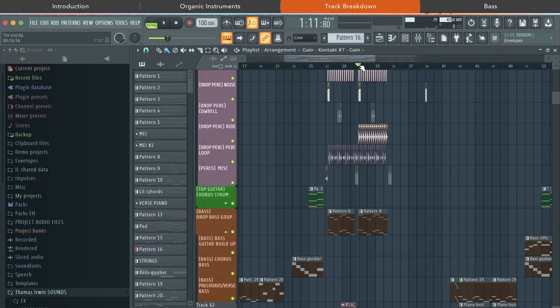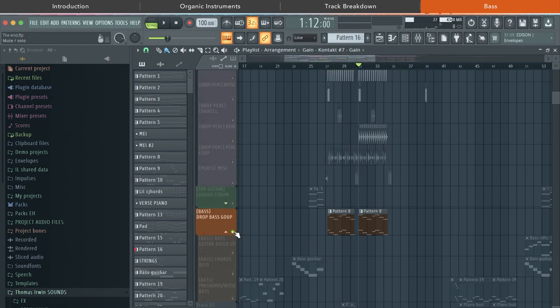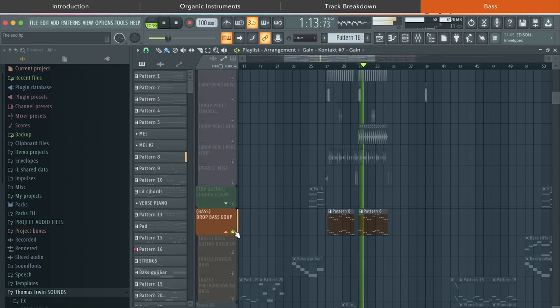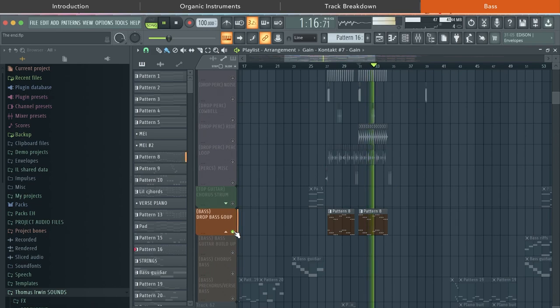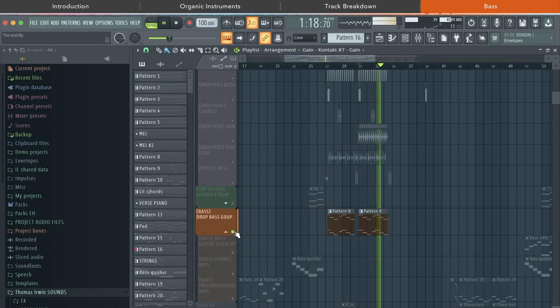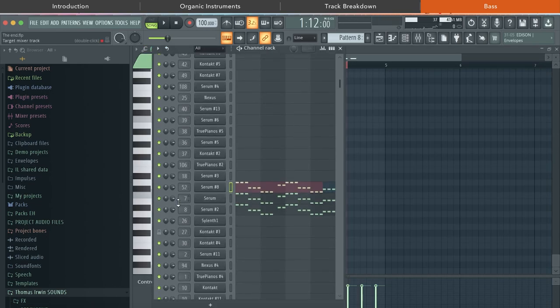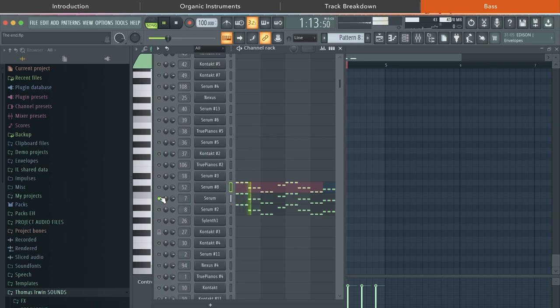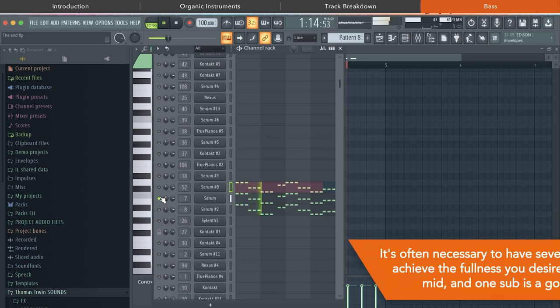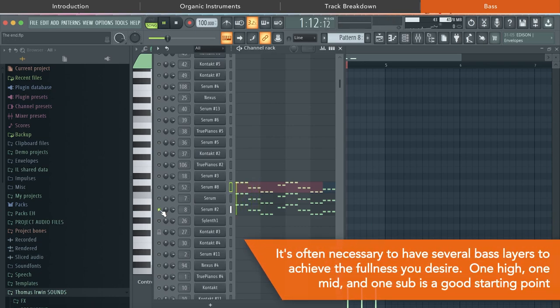Okay, let's talk about the bass. This is how the drop bass sounds on its own. It's made up of three layers. You've got a top bass, a middle bass, and a sub bass.